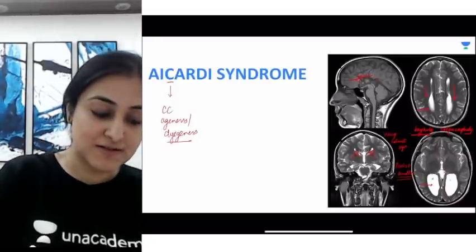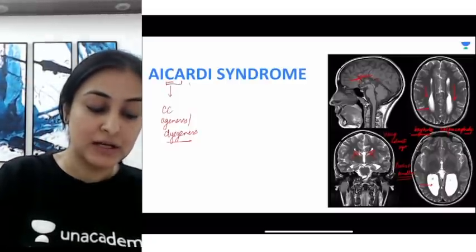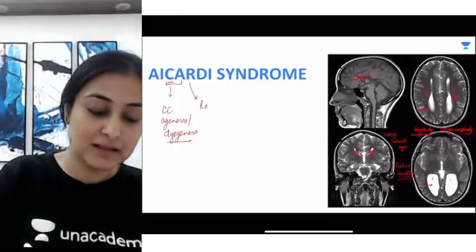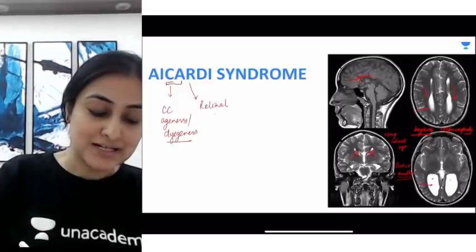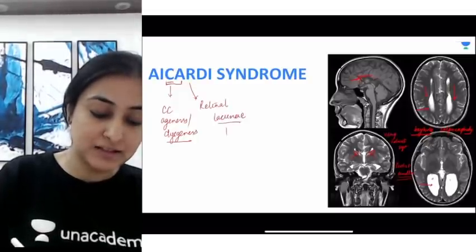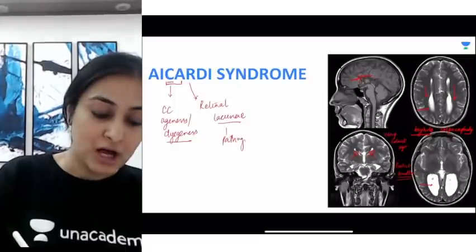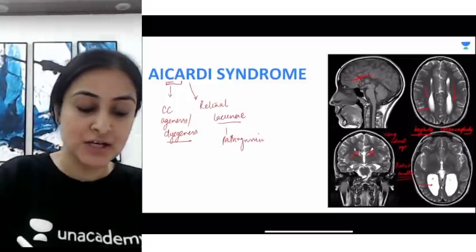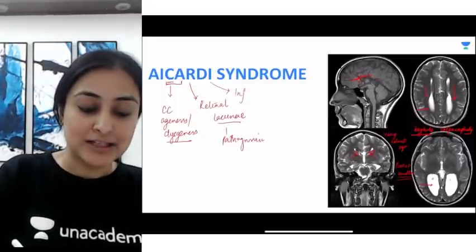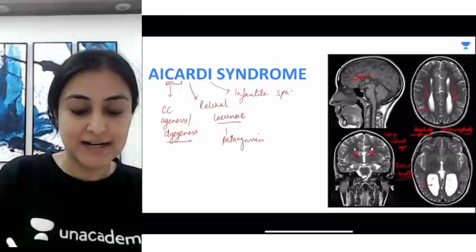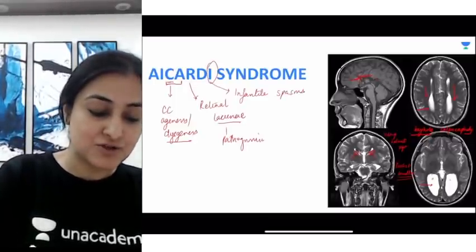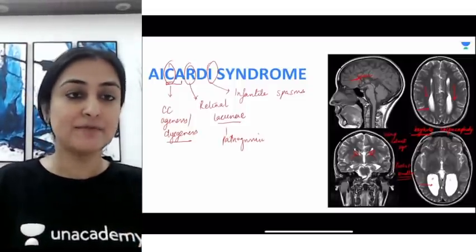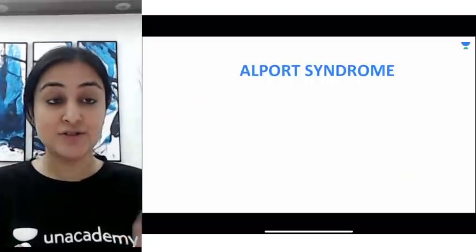So corpus callosum agenesis is the first manifestation. Coming back to the name: from R we take chorio-retinal lacunae — pits in the chorio-retinal layers — which is the pathognomonic feature of Aicardi syndrome. From I we take infantile spasms. So the three manifestations from C, R, and I give us the key features of Aicardi syndrome.